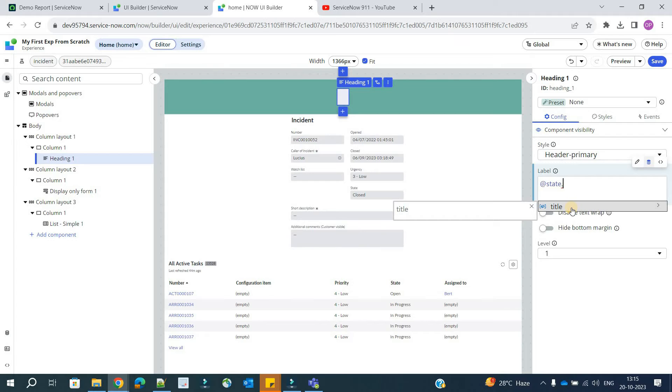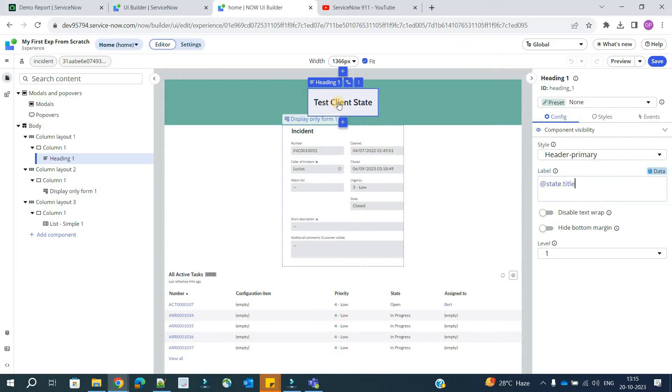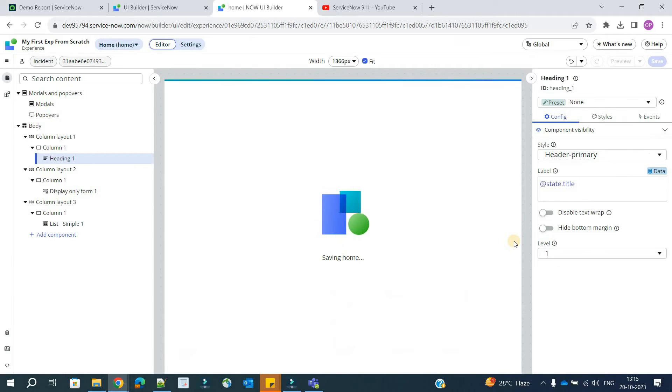Now add dot. As soon as you add dot, you will see all the available client state parameters. As of now we have only one, that's why you are seeing only one. So as soon as I click here, you will see the values coming here.